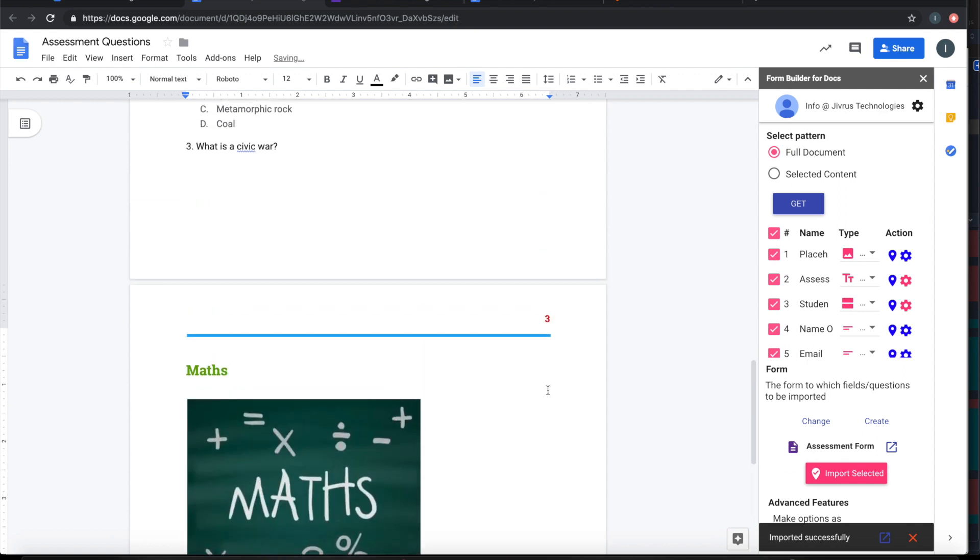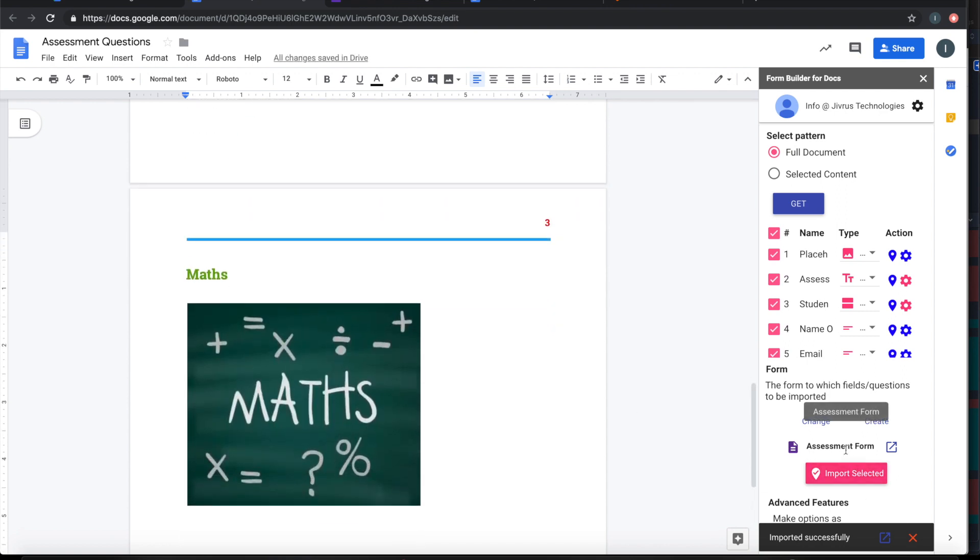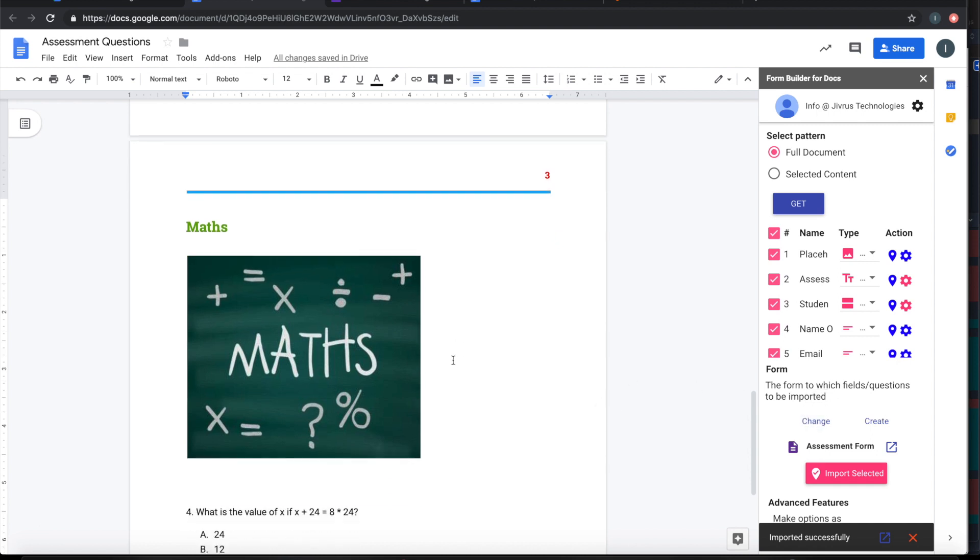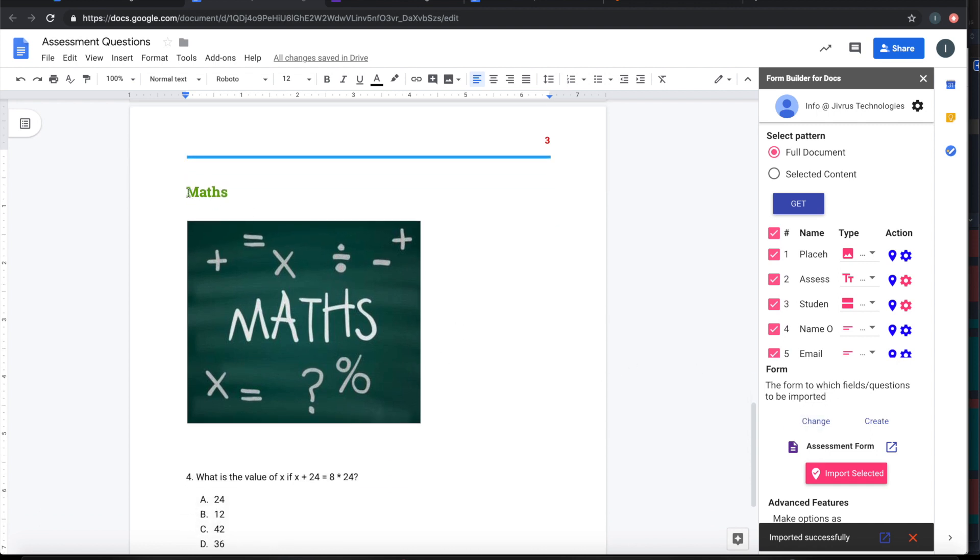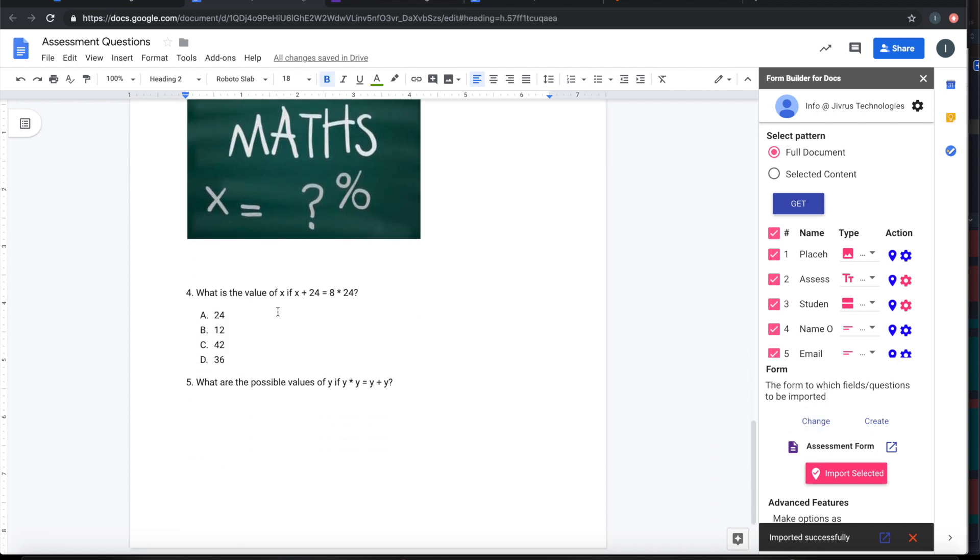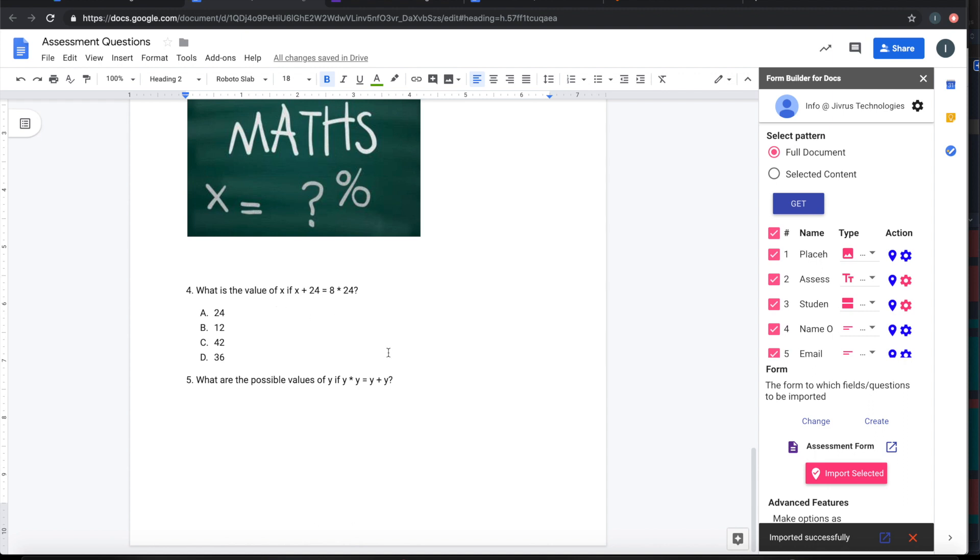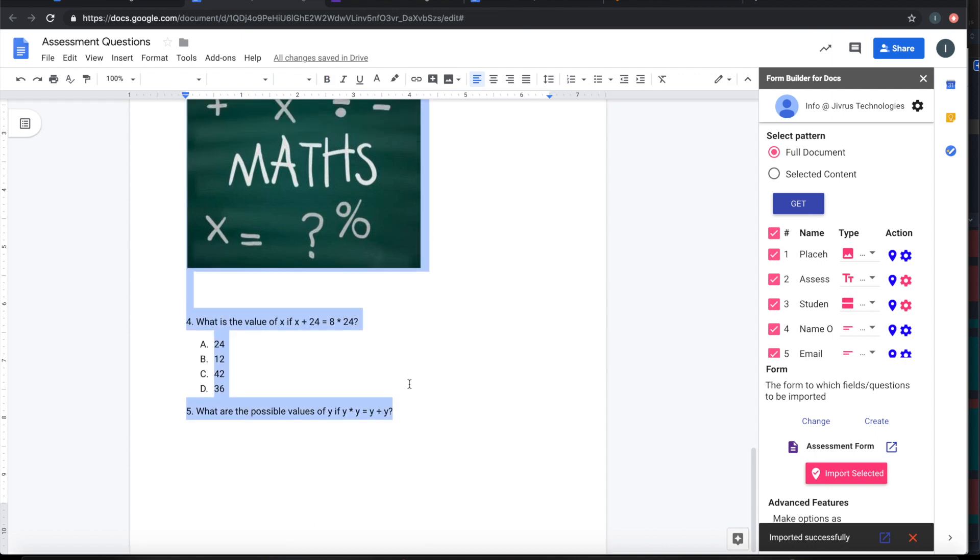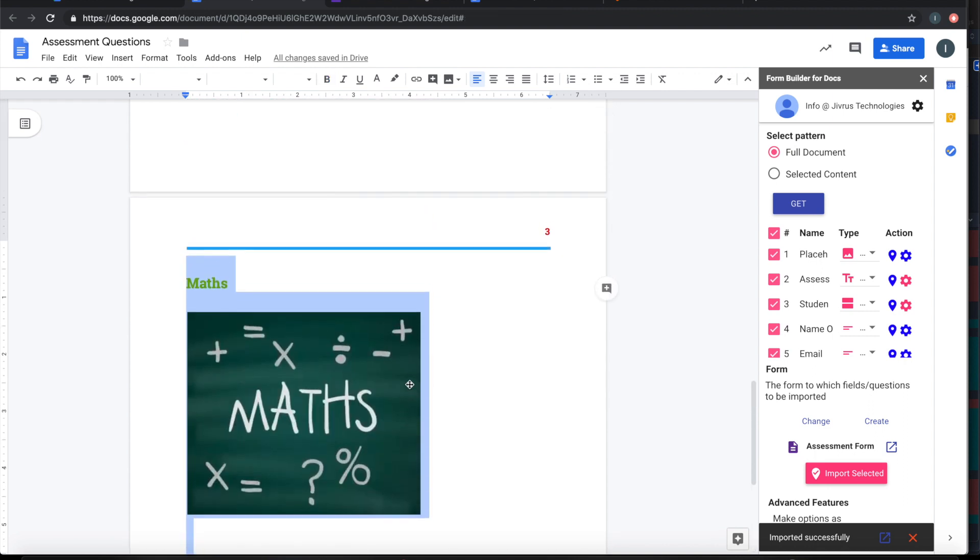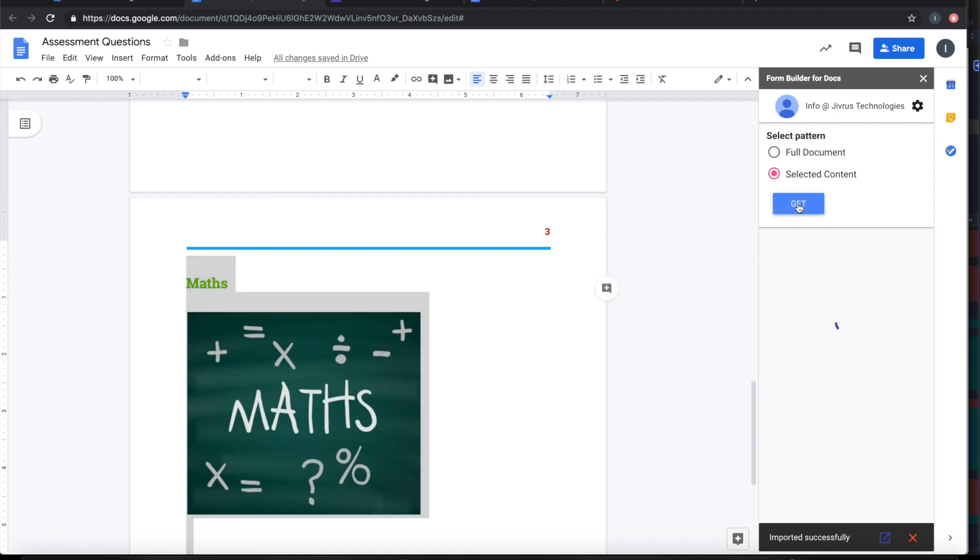Now, I have an existing form already here. I want to import some portion of the document into that. So for that, we have to select the portion of the document and choose the option of selected document. Get it.